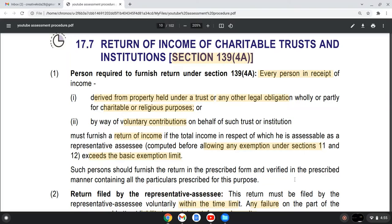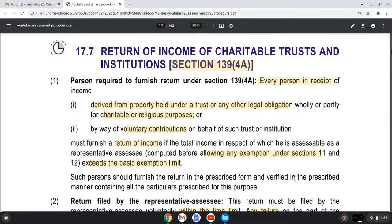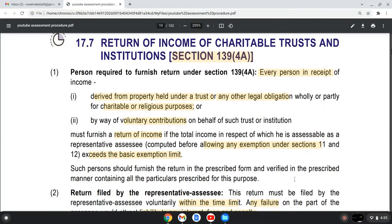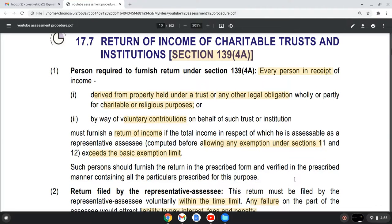Welcome to the channel everyone. Today we are going to discuss Section 139, subsection 4A, which is Return of Income of Charitable Trust and Institutions.